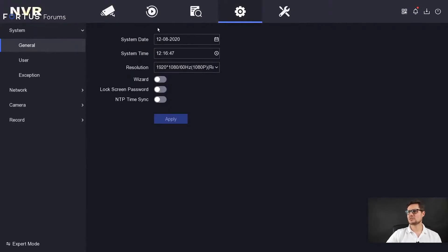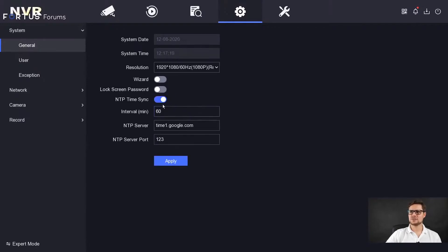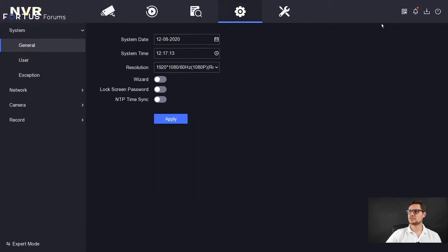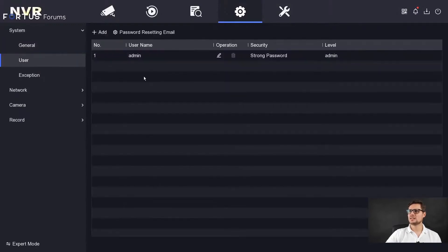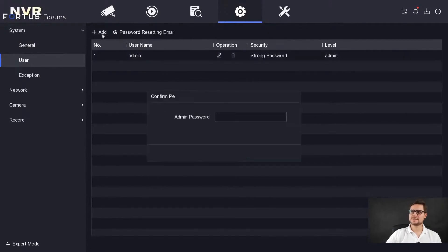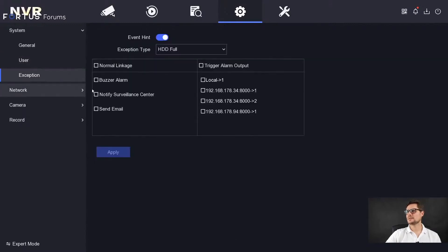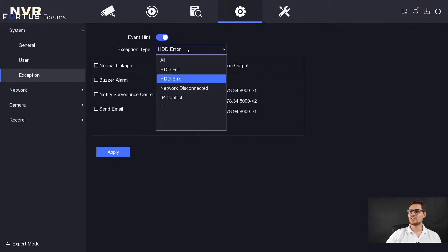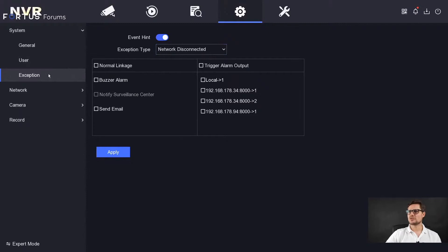The other option is configuration — there's quite a bit more in configuration when you look into it. You have the system time and current time, the resolution of the screen — you can have up to 4K screen. You can enable the wizard password if you like, which would walk you through the process of setting up the recorder. You can enable a lock screen password with a pattern if needed. NTP time sync lets you synchronize your time with a different time server, but Hikvision is also offering time sync with Hik-Connect which is quite cool. The user settings let you create users the same way as before — just enter the admin password and you'll be able to create a new user. For exceptions, in the case of an HDD full error, you have a buzzer alarm — the audible warning — and you can send an email. So in the case of something going wrong with the recorder, you can choose what's going to happen.